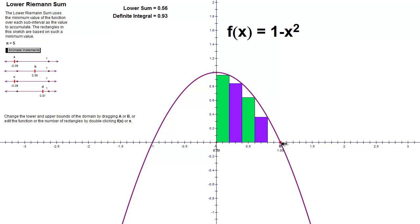So what I'm interested in calculating is the area. I'm interested in estimating the area that's bounded by the curve, the x-axis, and the y-axis. And it turns out the interval that that occurs on is from 0 to 1.